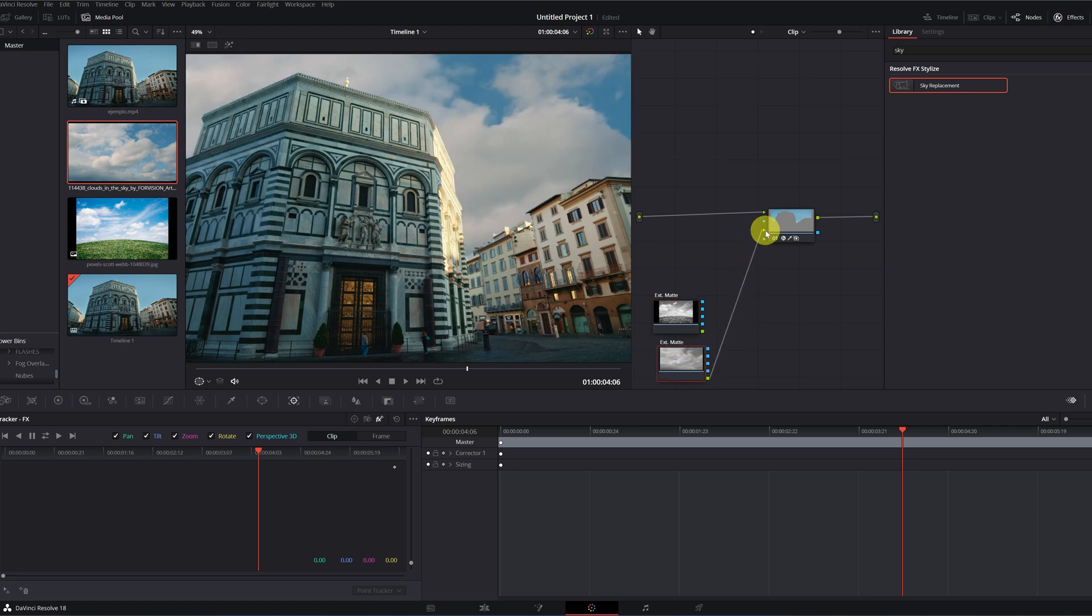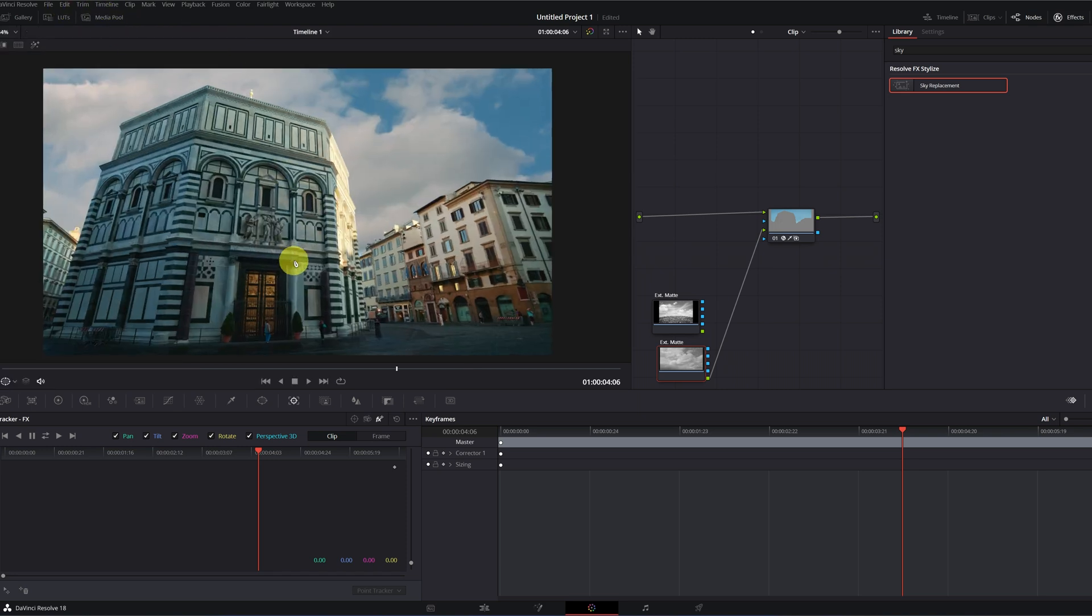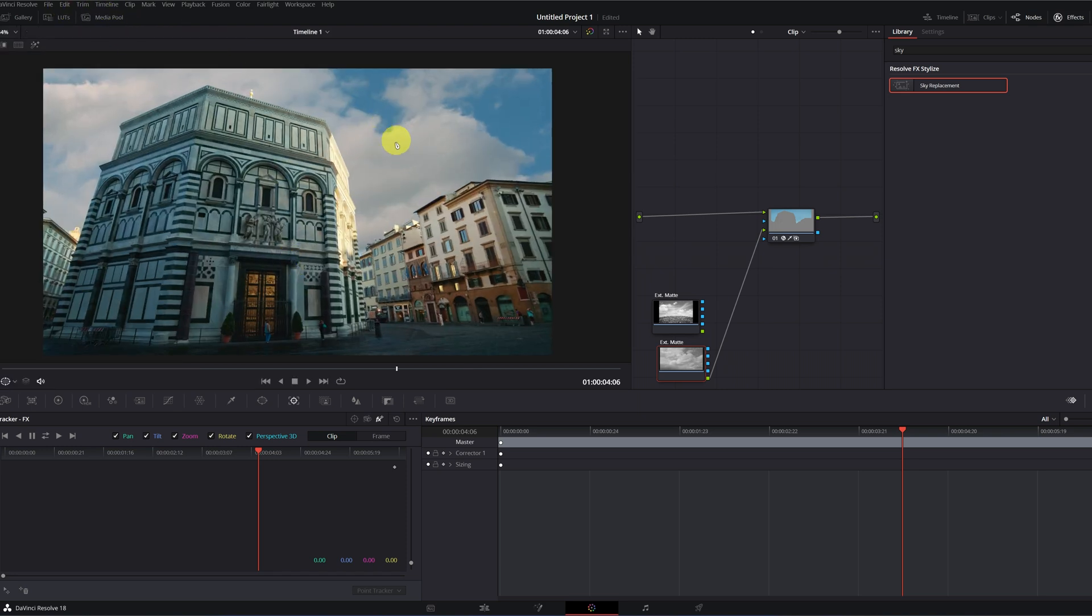You can see that this sky is much darker. As I told you before, we can raise the exposure so that it resembles the area of the buildings. As always, here I leave you with the free DaVinci Resolve course where you can learn many more things. That's all for today. See you in the next video.